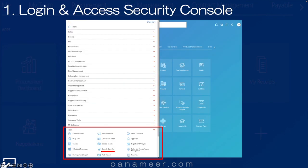Okay, step one. We're going to go to the navigator in the upper left. You'll see it — it's three lines. When you click on those three lines, you'll see an expansion of the navigator menu. You want to scroll to the bottom and find the Security Console application under the tools menu, like you see in this image.